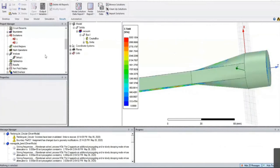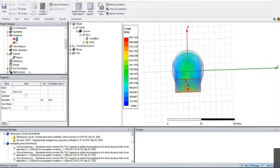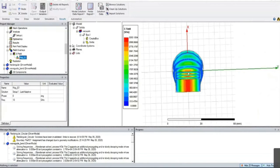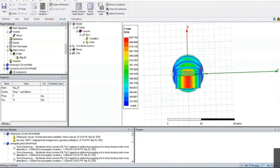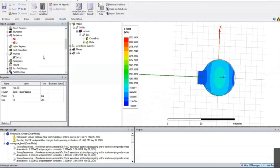We are transferring X-polarized TE10 mode. The electric field is polarized along the X-axis, and that X-polarized TE10 mode is getting transferred to X-polarized TE11 mode. The polarization is not changing — we are maintaining continuity in the polarization, which is also very important. This is the rectangle to circular waveguide transition.